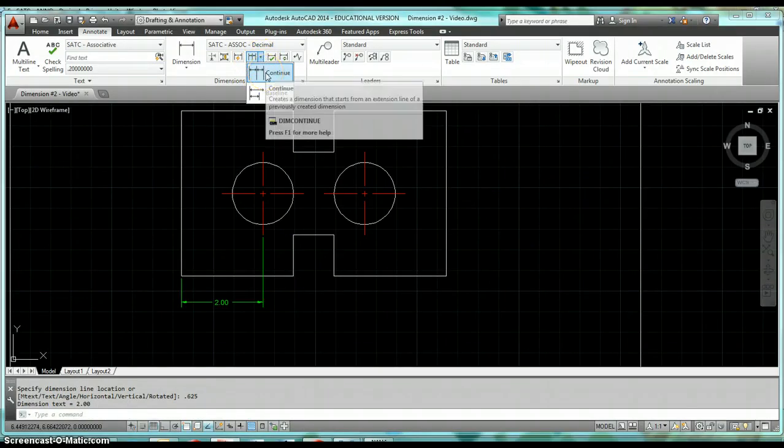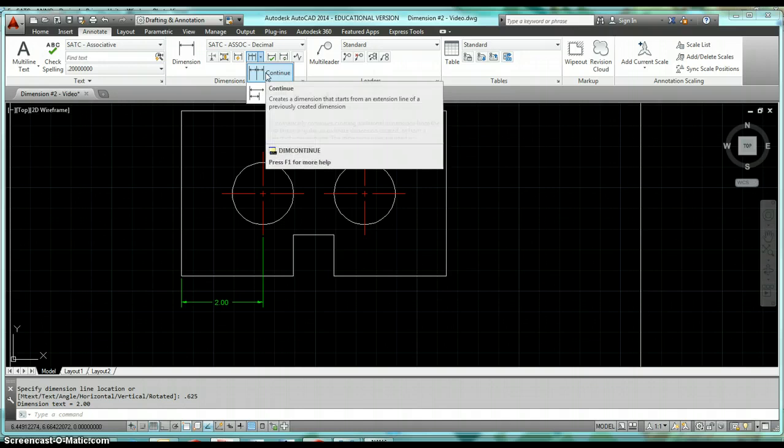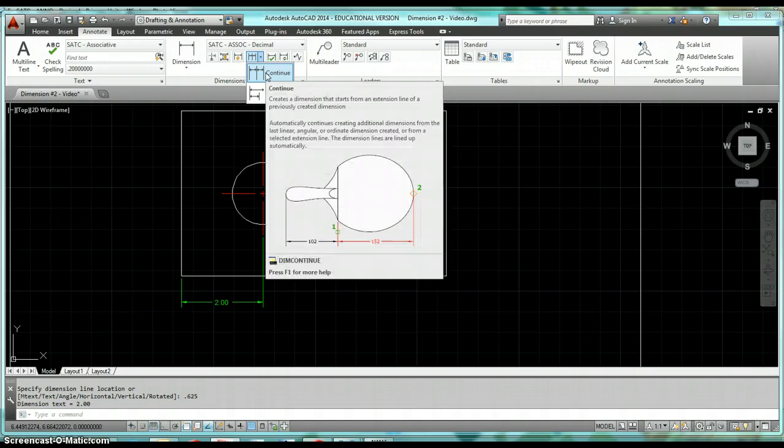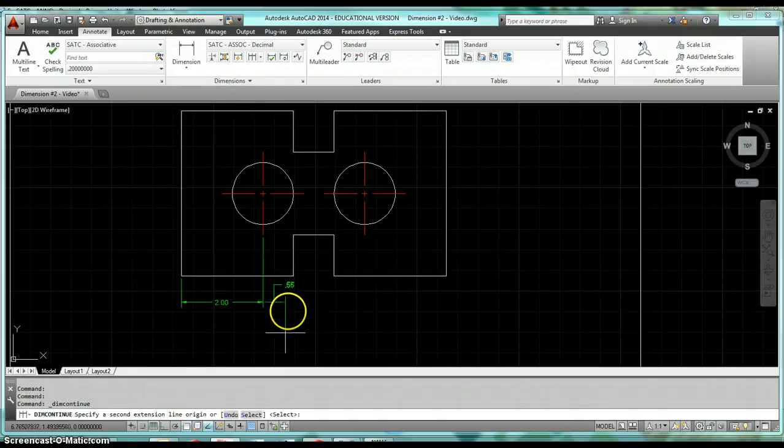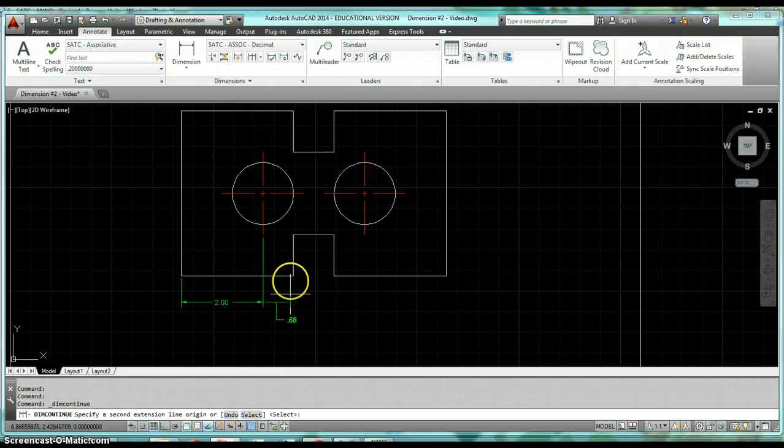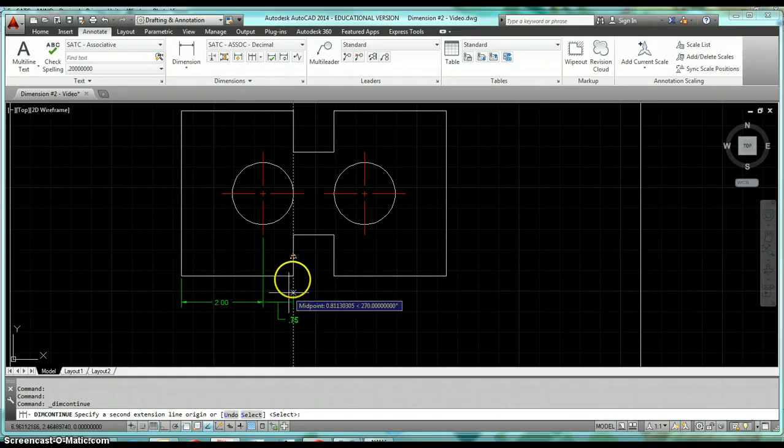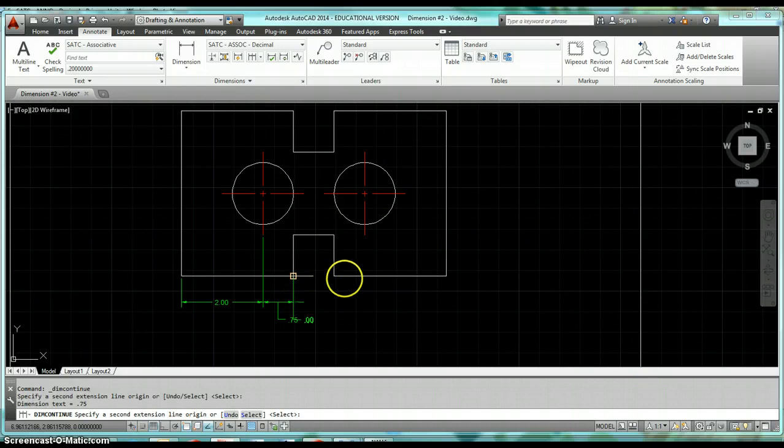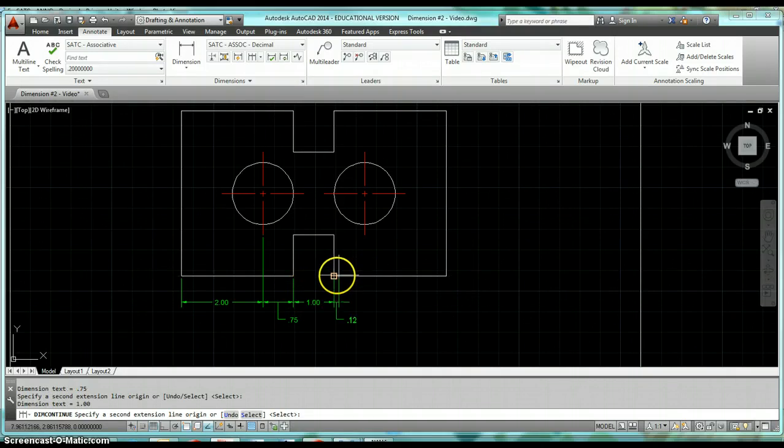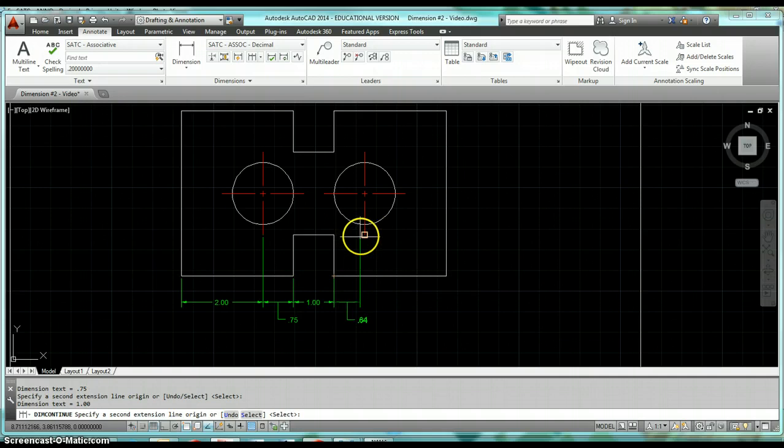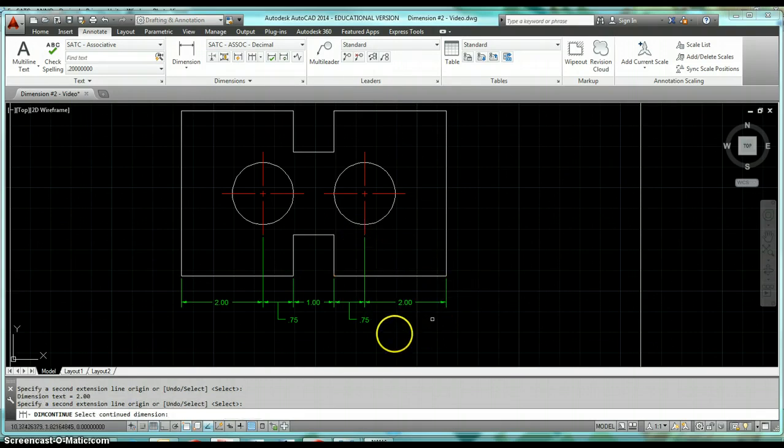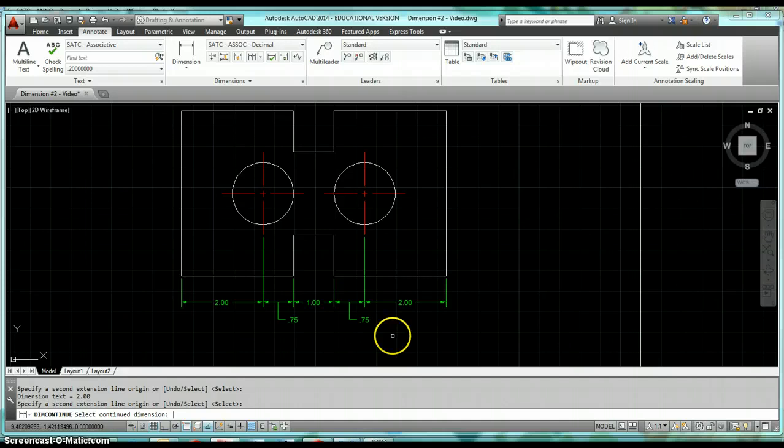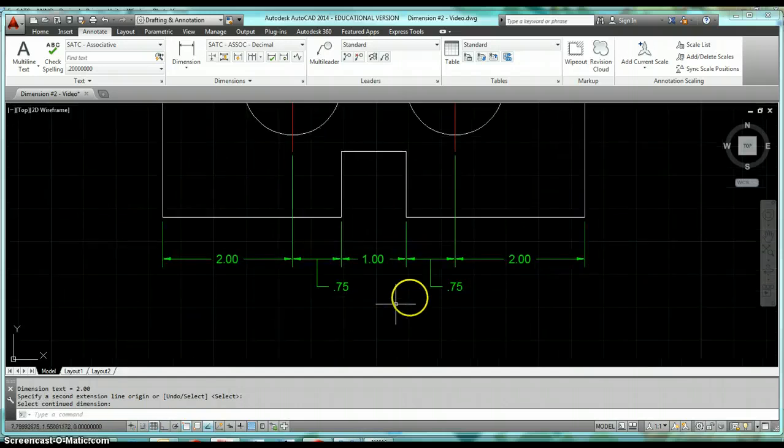Come on back, click on that icon, select Continue, and now we're going to be placing dimensions as they continue on going left to right. The next thing is click on this endpoint, click on your next endpoint, click on the endpoint for your center line, and then click the lower right hand corner. Then go ahead and hit Enter, Enter again, and you see how it placed all of your dimensions in there.